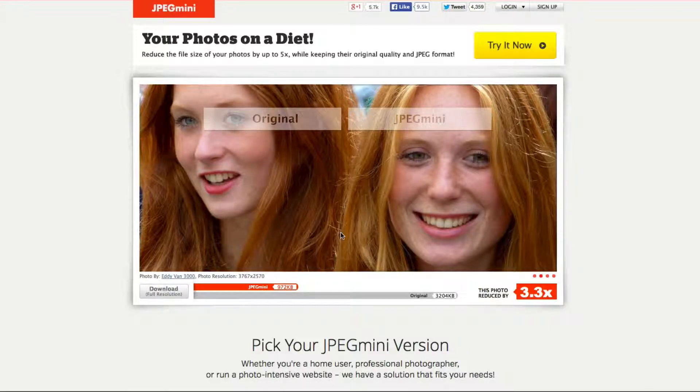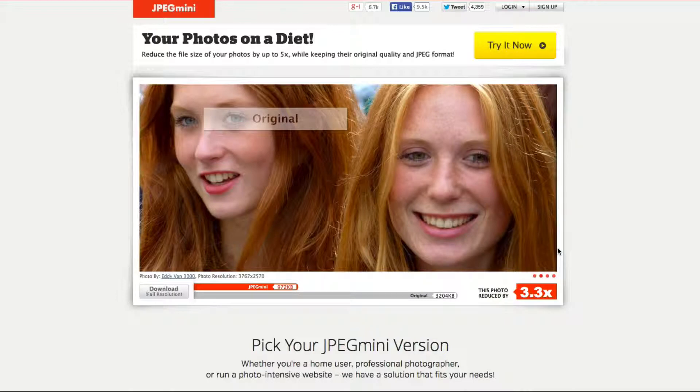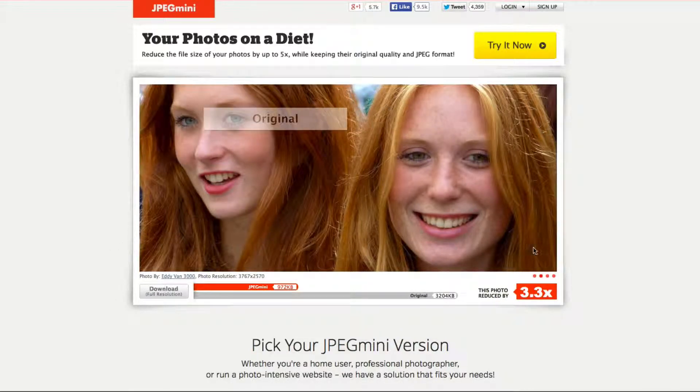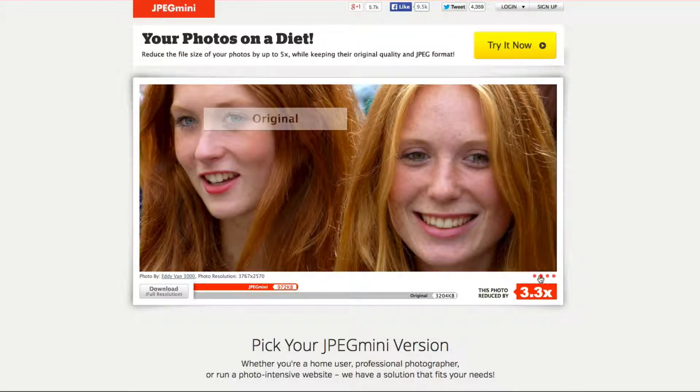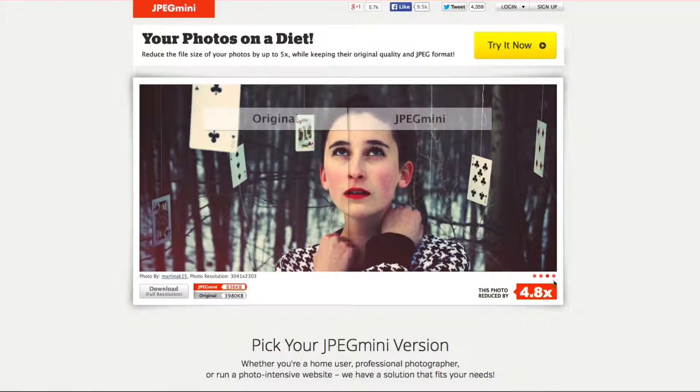When I mean size, I mean the height and width. So this is the original and then this is the after and you pretty much cannot tell the difference. But what it does is it reduced this exact photo by 3.3 times the size image.